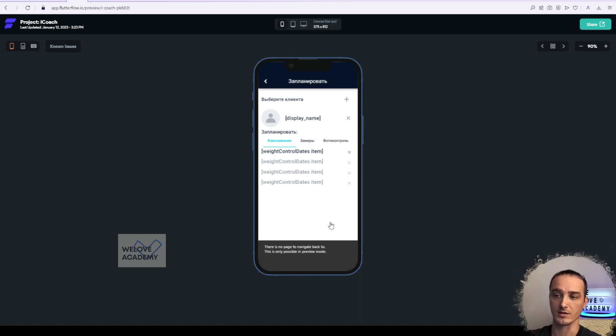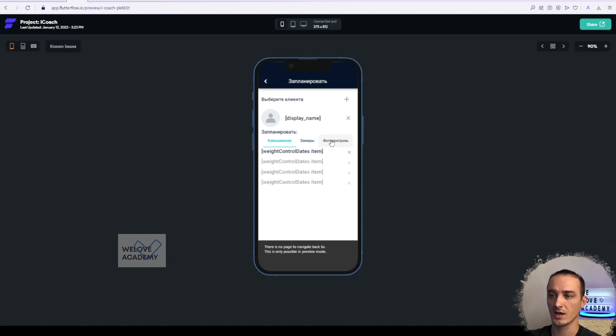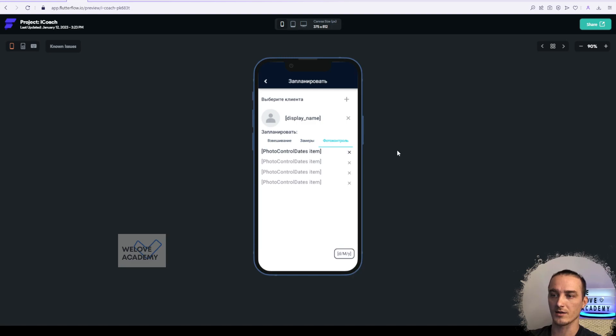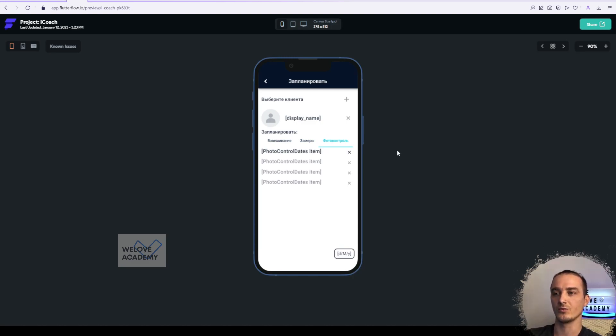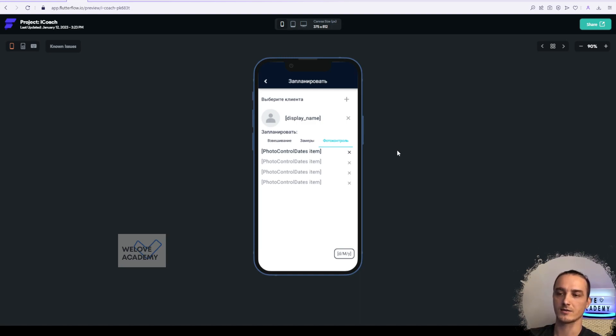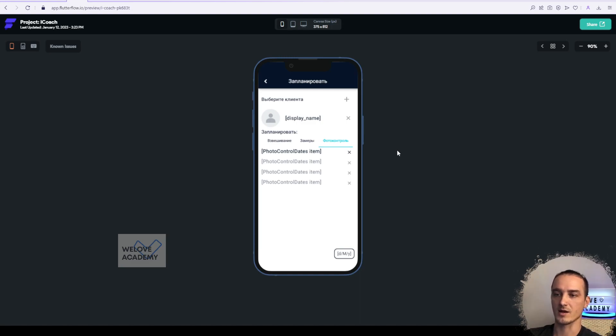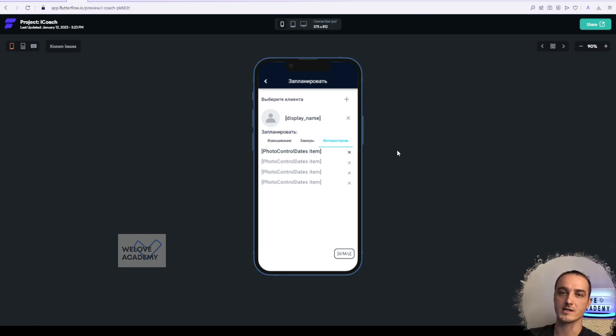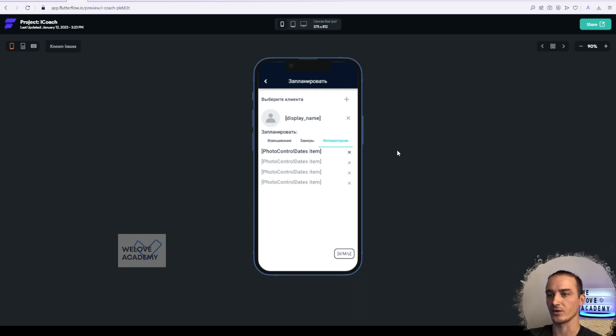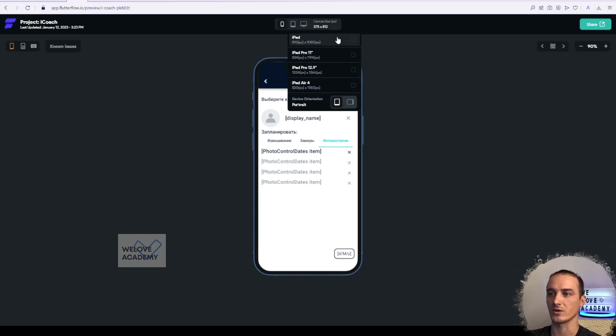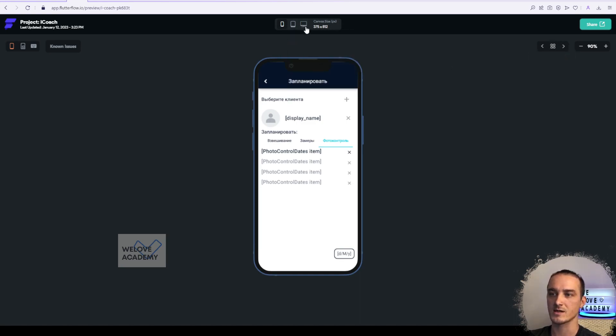This is good for prototyping when you're building just a prototype from the design that you had from a designer. For example, you have all the interface in Figma and you need to build it inside Flutter Flow. You can just quickly check it in preview app.